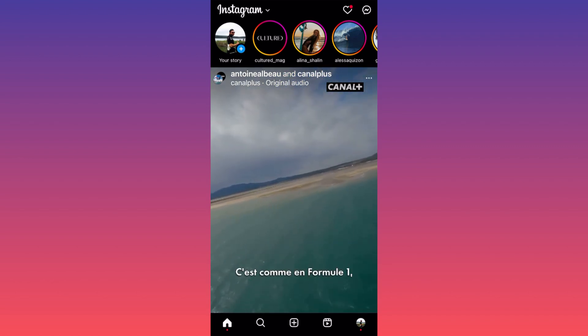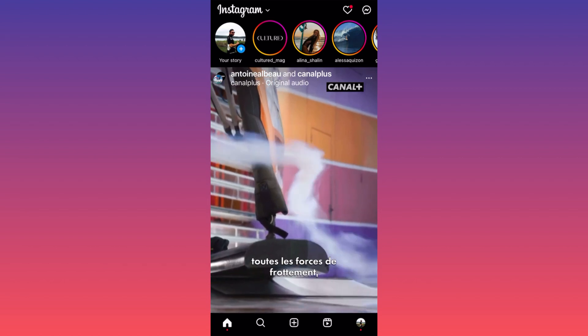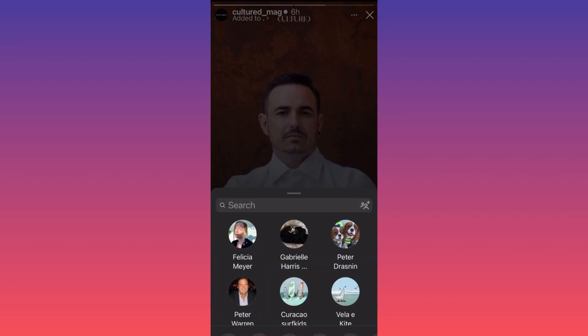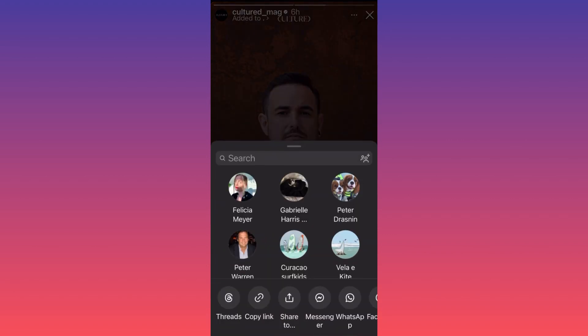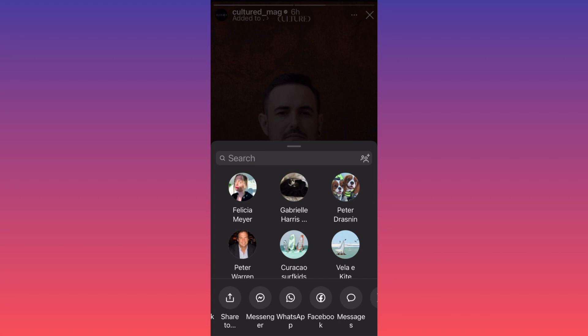If you just want to repost it as a post, click on the story that you like, then click on the paper airplane on the lower right corner. When you click on the paper airplane, you will have an option that says 'Share.' When you click on Share, you will be able to share this on your own Instagram as a post.